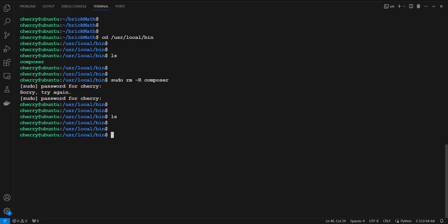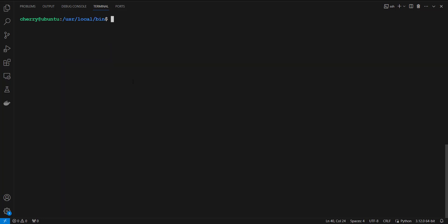This brings us to the end of this tutorial. In this lecture, we have learned how to install Composer on Ubuntu 22.04. We used Composer with the brick/math library, showed how to update packages, and how to uninstall Composer. Leave a like and subscribe to get more videos — see you in the next lecture.